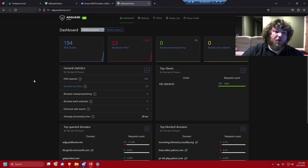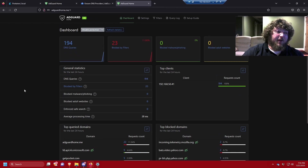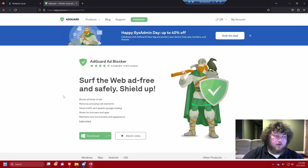What's going on everybody, it's Carmine from Borrow Mine Tech. In this video I'm going to show you how you can set up your own AdGuard server in under 10 minutes using Docker and Portainer. It's going to look just like this when you're all done, so stick around — you can have your own AdGuard DNS server just like this one.